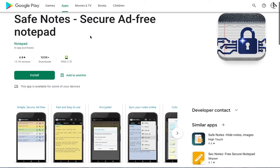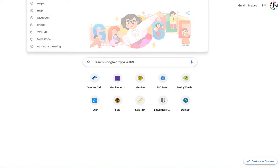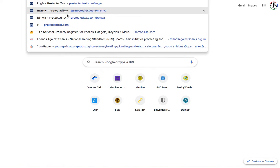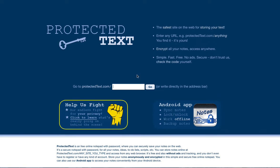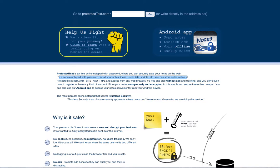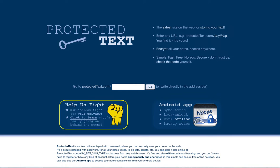They don't have an app for other platforms, so for me it's fine — I've got an Android phone. I installed it on my mobile device and it's free. As they say, it's always free. Going back to the site: it's always free, it's a free online notepad with password. You can securely save your notes and files on the web. It's a secure notepad with password — your notes, ideas, scripts, to-do lists, etc. You can store notes online and it's all explained there.